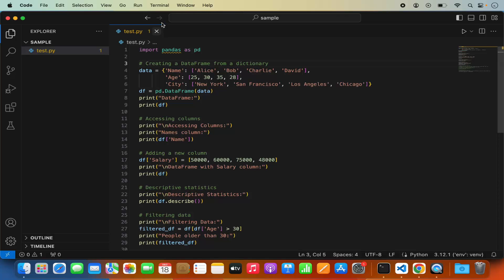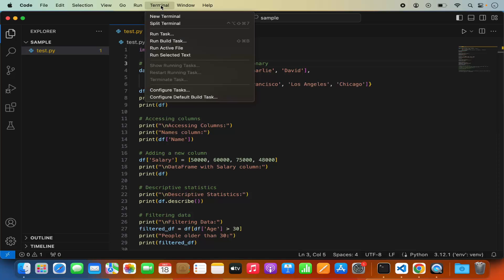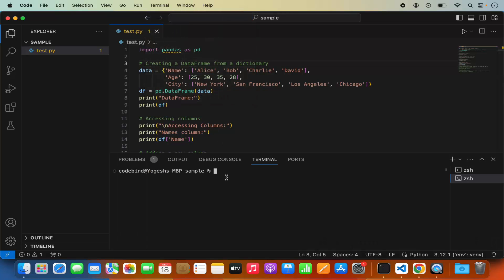The problem is we haven't installed the pandas package, so let's solve this. I'm going to open the terminal by clicking Terminal > New Terminal. First, we'll create a virtual environment and then install pandas. The advantage of a virtual environment is that pandas will only be installed there and not globally on your Mac, so you can have different projects with different pandas versions.